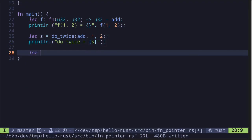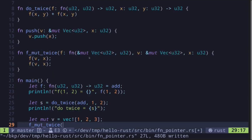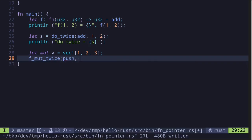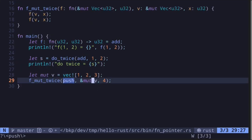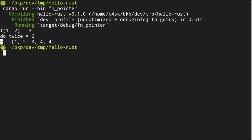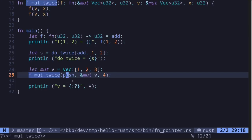Let's see this example in the main function. We create a mutable vector `mut b` equal to `vec![1, 2, 3]`. Then we call `f_mut_twice`, passing in the function `push` — whose signature takes a mutable reference to a vector of u32 and a u32 — followed by a mutable reference to vector `b` and the value 4. We print the result, execute the code, and get vector `v` equal to `[1, 2, 3, 4, 4]`, since `push` was called twice with value 4.